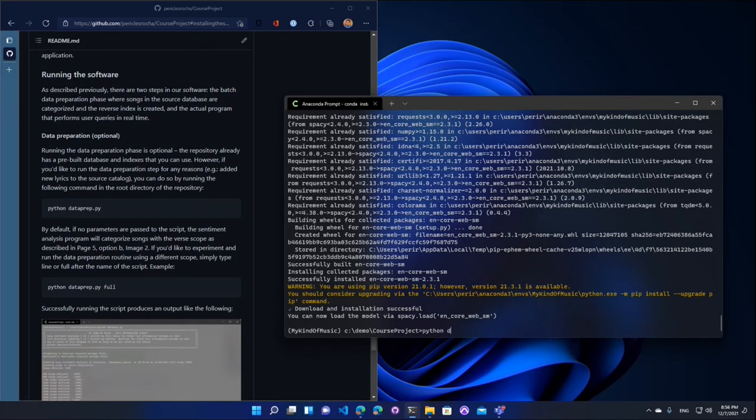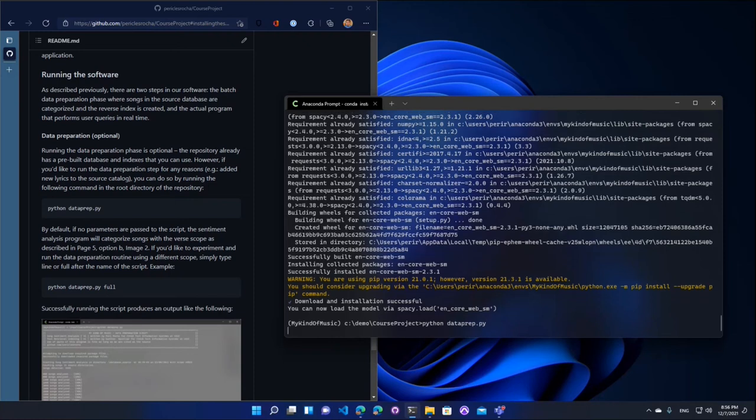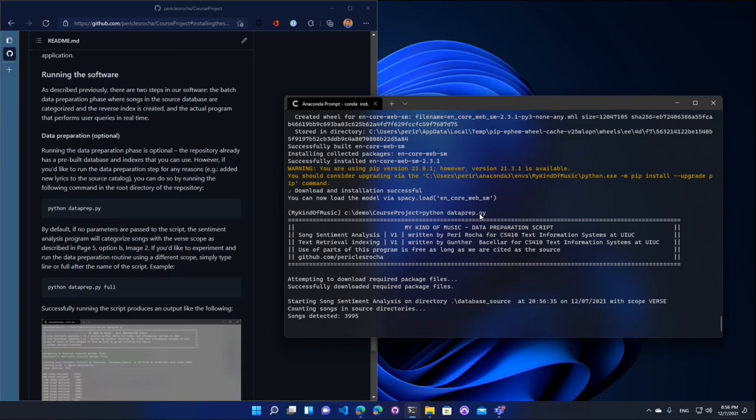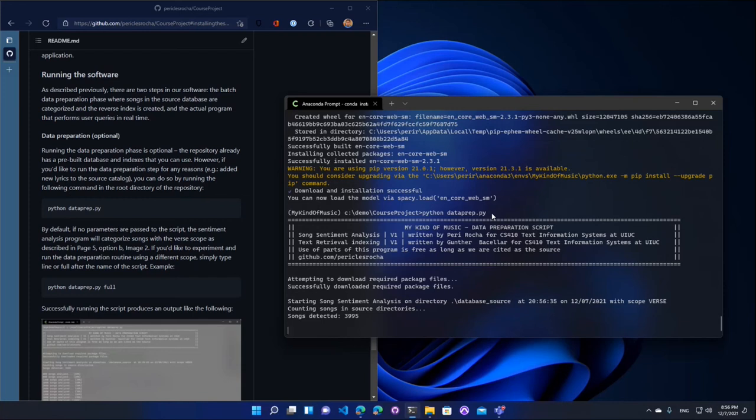So let's go ahead and see what it looks like. So I'm going to run the data prep script. And by default, if you run the data prep script, it's going to run the preparation engine with the verse scope. So this is telling you right here, it's running with the verse scope. But if after the data script name, if I added a parameter like line or full, then it would run the sentiment analysis over the full body of the lyrics or each line at a time and then getting an average. So this is going to take maybe three or four minutes.